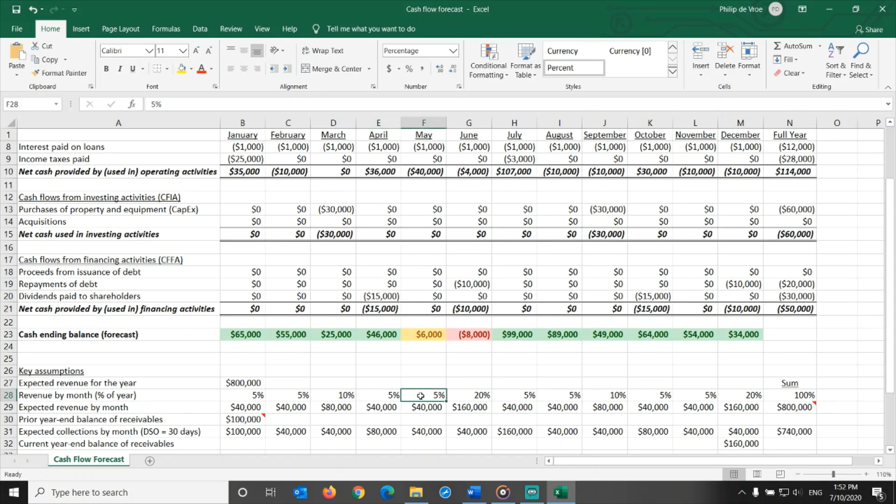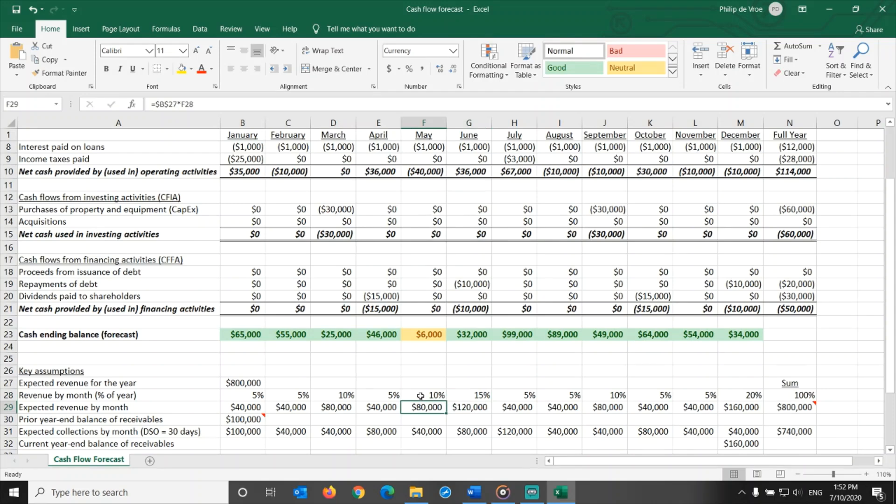For example, instead of the 5-5-20 pattern in Q2, can we try to make it 5-10-15? Same total quarter revenue, but a different split by month. That would solve the June cash flow issue, but still puts us at risk in May. It's worth pursuing.